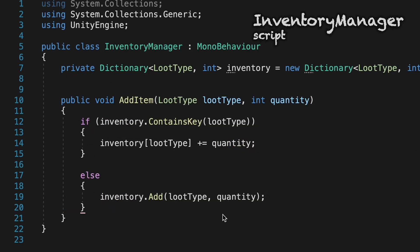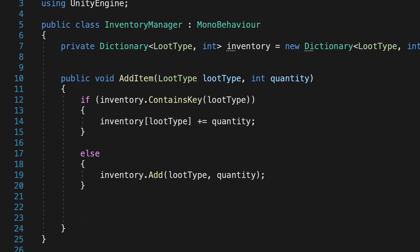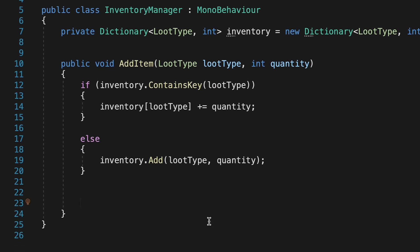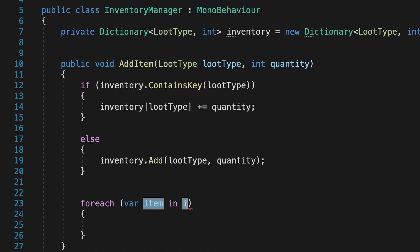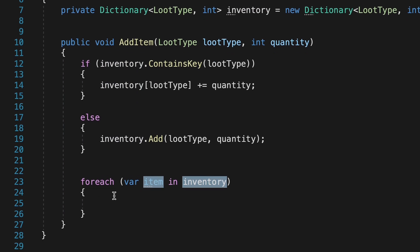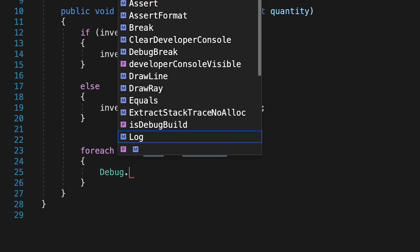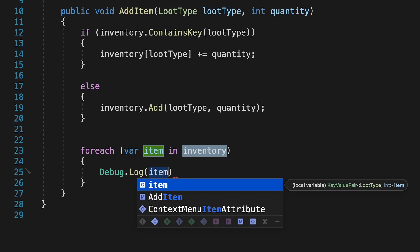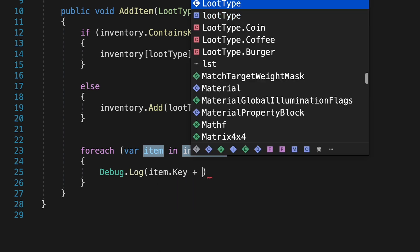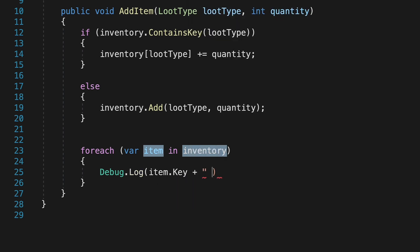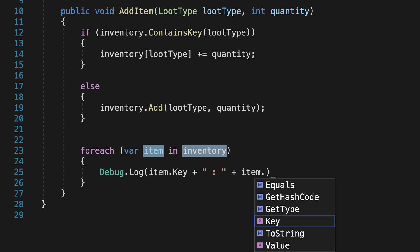That brings us back to the inventory manager here, where at this point we don't have any way of testing. So we're just going to do a quick debug so that we can actually see what items we've collected so far. So now for each item in our inventory, we'll run a debug log. So say it was coffee in the first slot. This would debug coffee plus, I just put a colon in here because it looks nice, and then the value of the coffee. So say three.